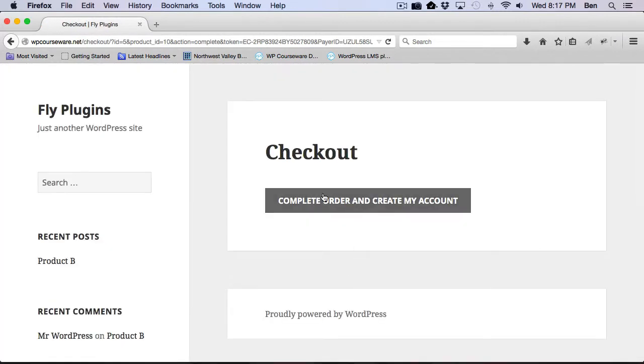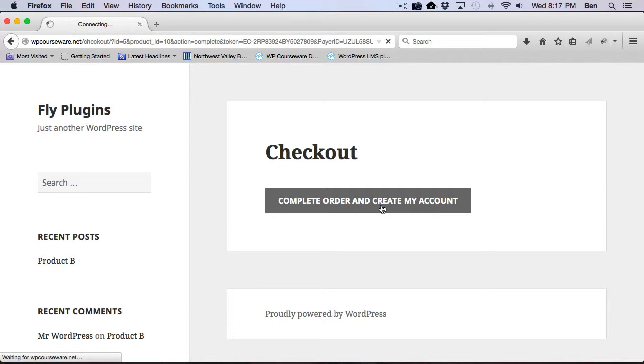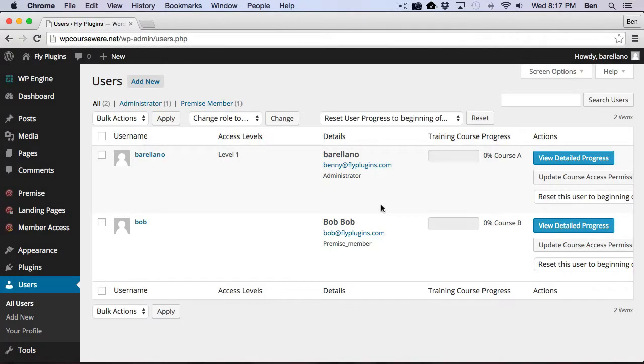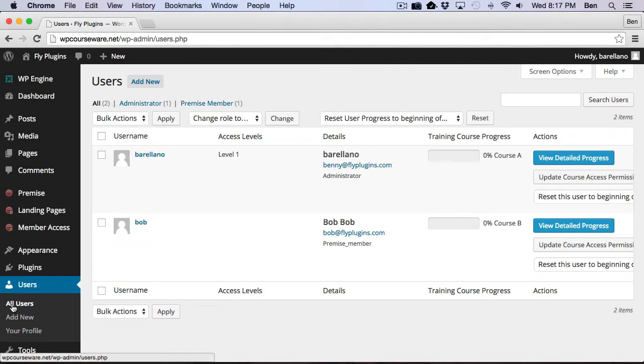So this is critical here. We do need to click this complete order and create my account. So now what I'm going to do is I'm going to go back over to our other browser, and I'm going to go ahead and refresh this user screen.